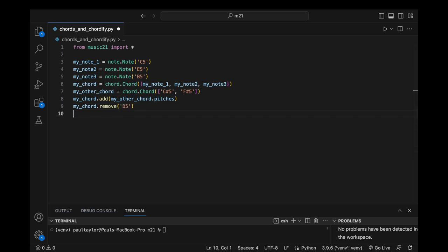Similar to a note, a chord object possesses a duration that by default is set to a quarter note. We have the ability to create a chord with a different duration by utilizing the duration keyword argument.